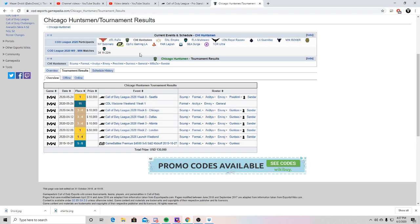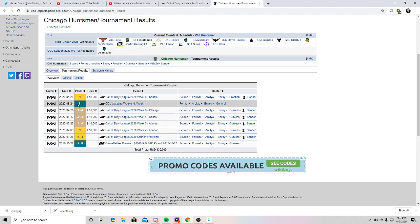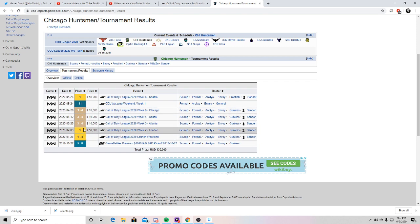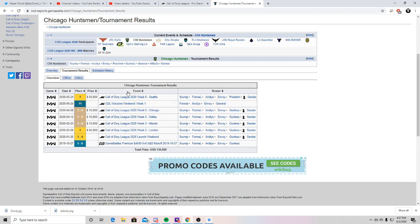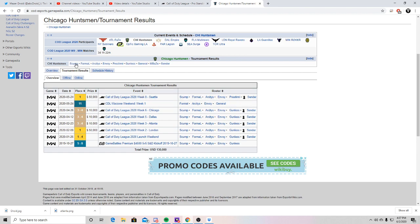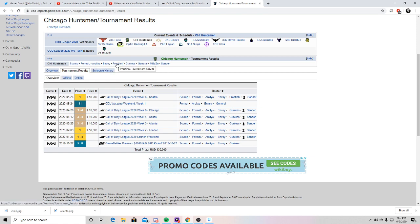So this team is an interesting team. This is a team that just made a roster change. The roster before, this placement down is with Gunless, as you can see. And then this first place is with Pristini. So we'll start by, I'm sure most of you know who's on the roster, but Skump, former RCD's Envoy, and before it was Gunless, now recently replaced by Pristini.